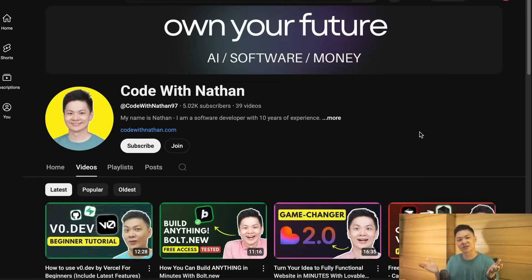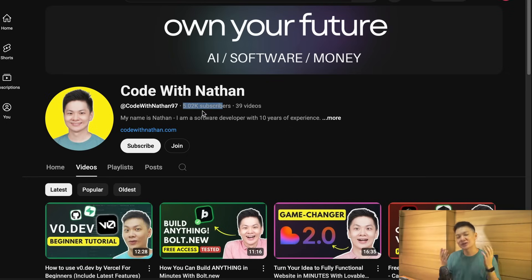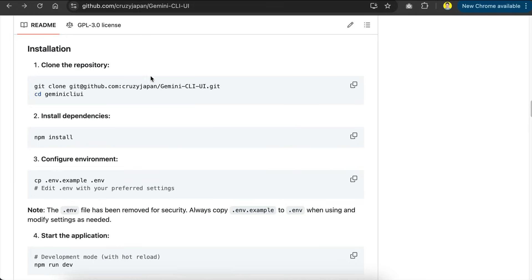Before we get into the exciting part, please don't forget to subscribe to my YouTube channel. Just click on the subscribe button down below and please help me reach 100,000 subscribers by the end of this year, as it will mean a lot to me, making me feel more excited to create useful videos just like this one.